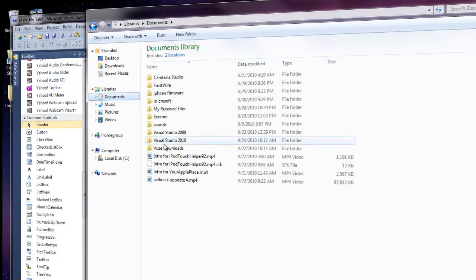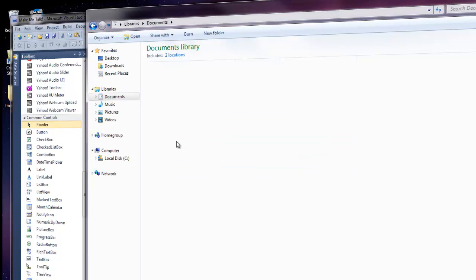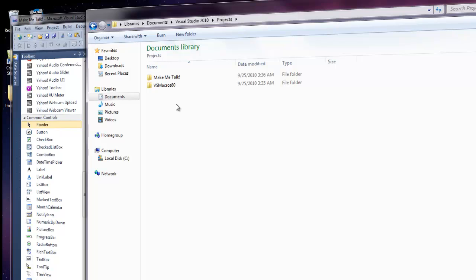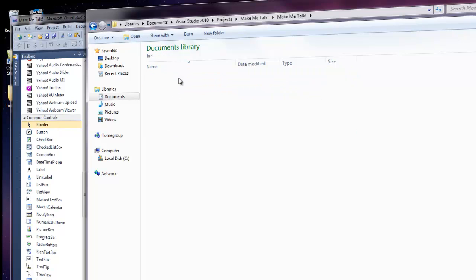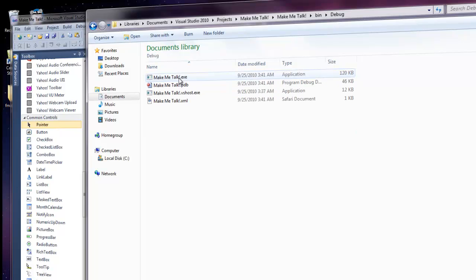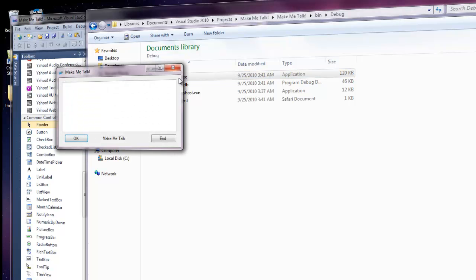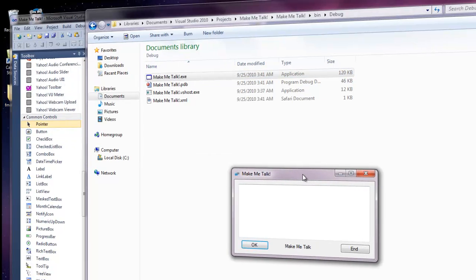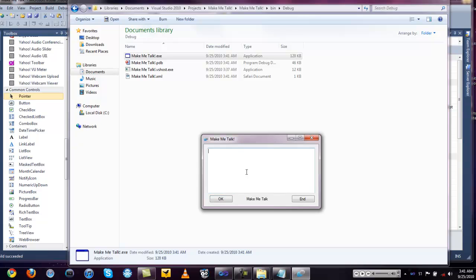Navigate to Visual Studio 10, then Projects, Make Me Talk, Make Me Talk, Bin, Debug, Make Me Talk .exe. Double-click that and here's the project we just made.